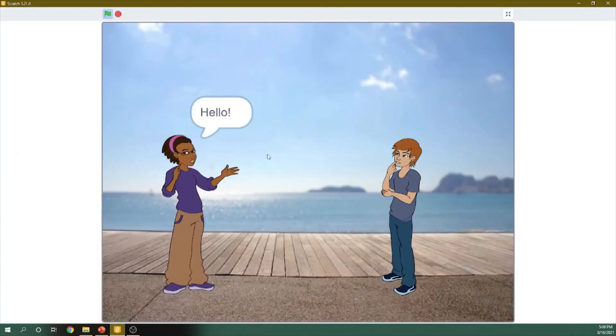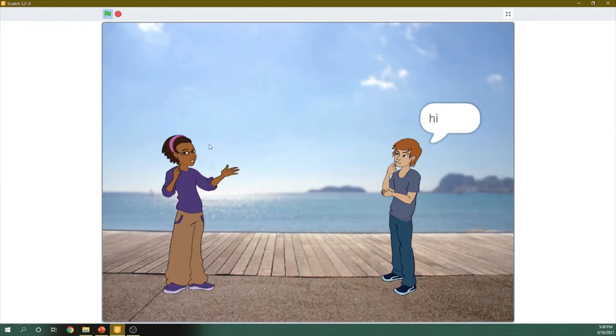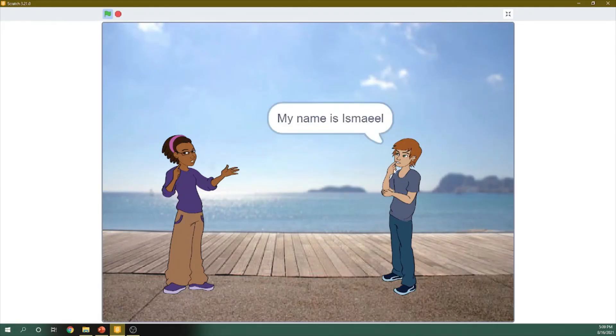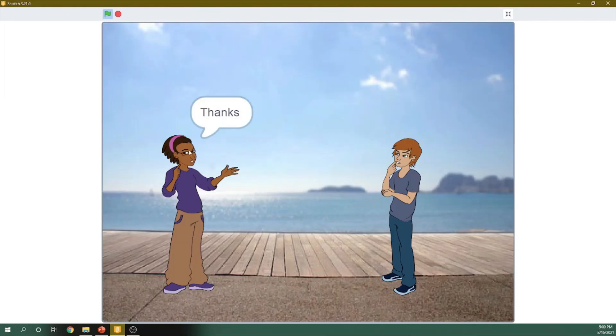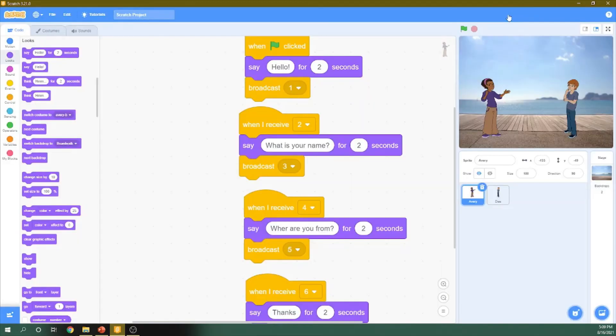Let's try it. She will say hello. He will say hi. She will say what is your name? He says my name is Ismael. Where are you from? I am from Nizwa. And she says thanks. And this will be ended by the conversation. Thank you for watching. See you next time.